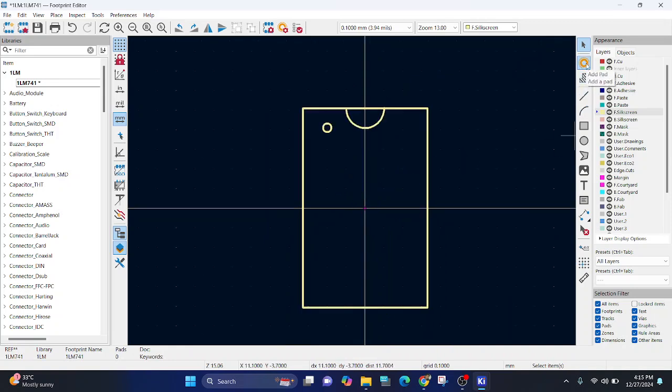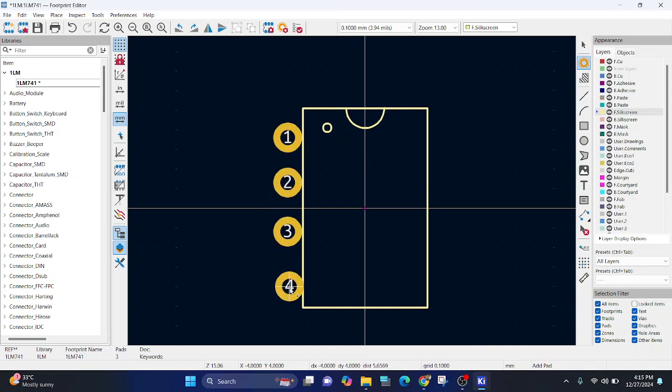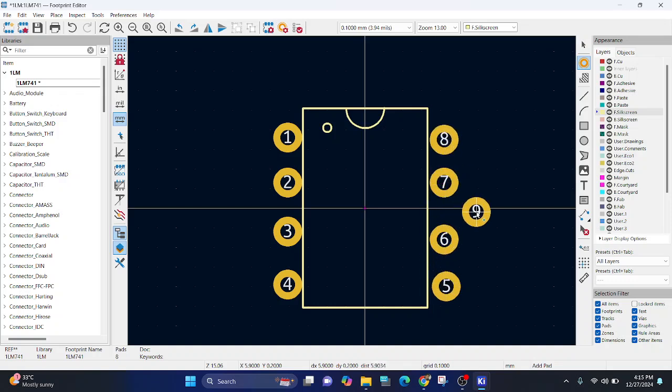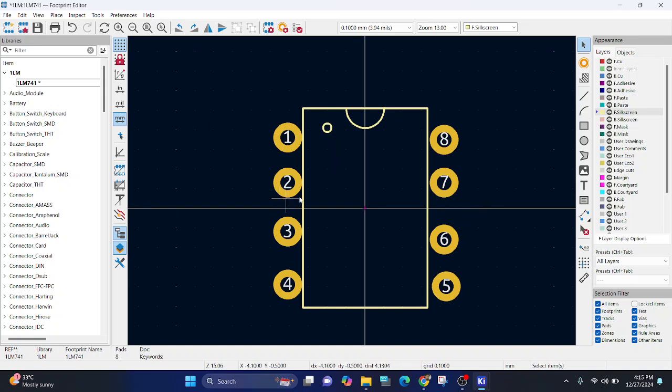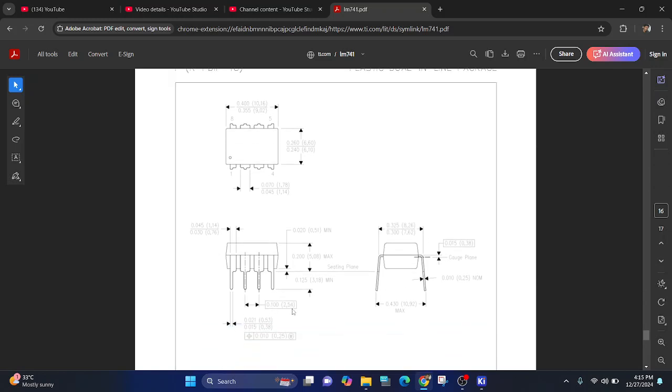Next, we will start adding a pad. 1, 2, 3, 4, 5, 6, 7, 8. So, it's an 8-pin IC. So, we will add all the pads. Now, we need to find the coordinate for each of the pad. So, from datasheet, here we know that distance between two pins is 2.54.